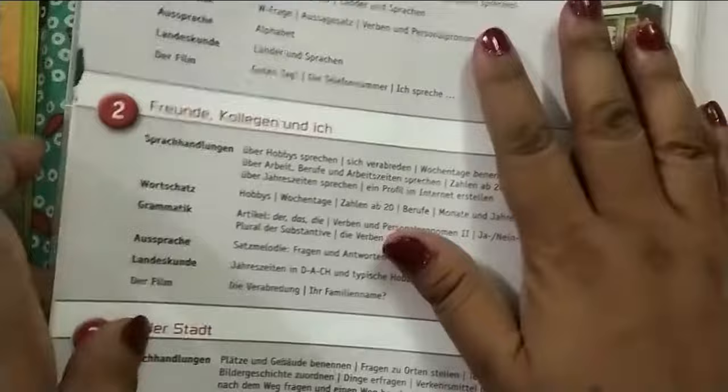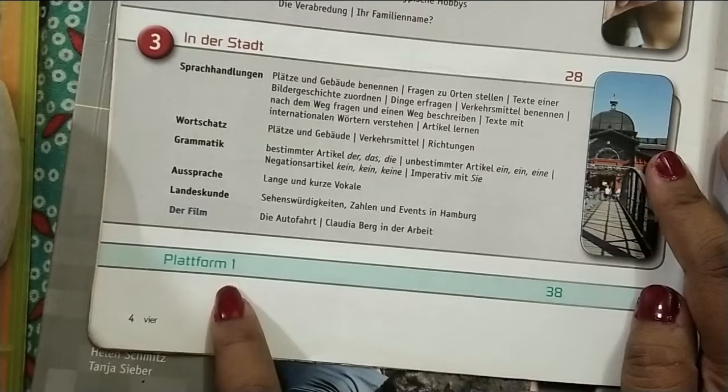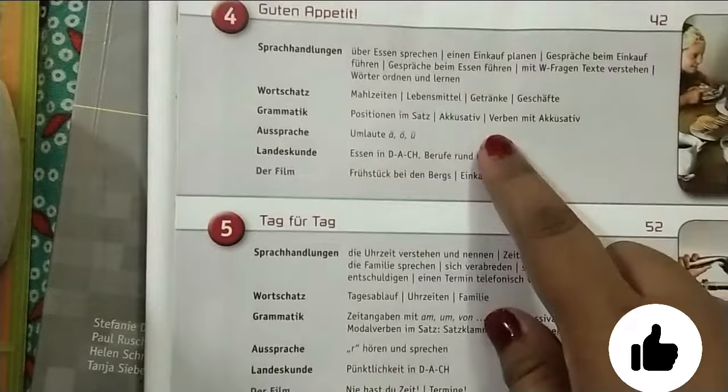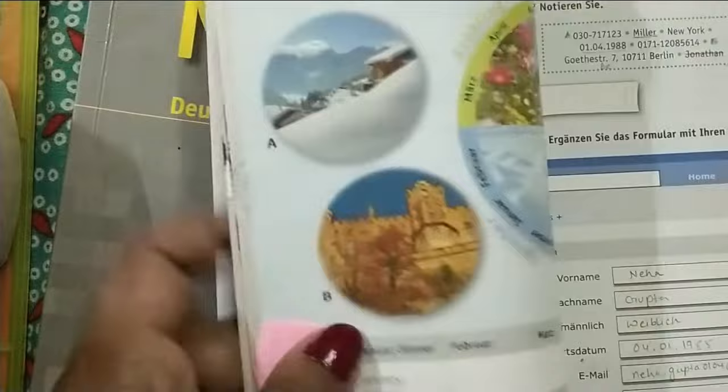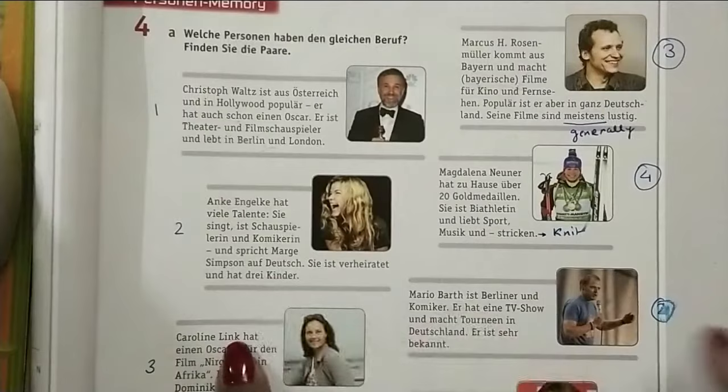After every three chapters — for example after 'Guten Appetit,' 'Freunde,' and 'Ich' — once you complete three chapters, you get a 'Platform.' The Platform is a kind of revision test covering whatever you learned in those three chapters. Then after the next three chapters you get Platform number two. In the Platform section there are some games, some exercises, and a matching activity.